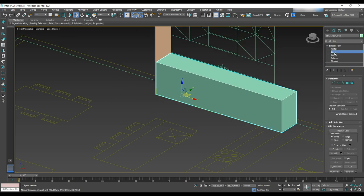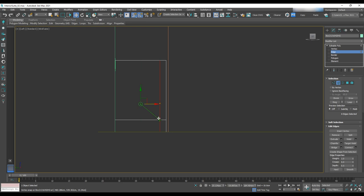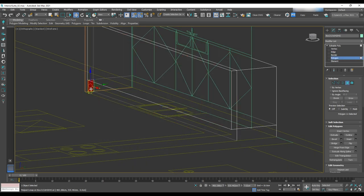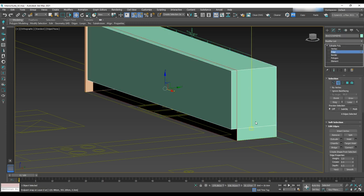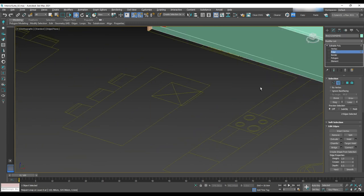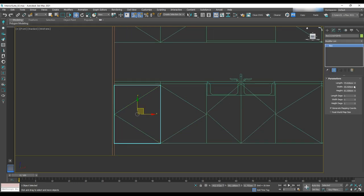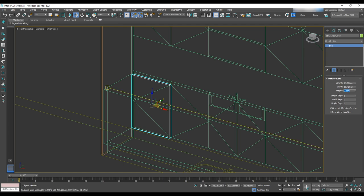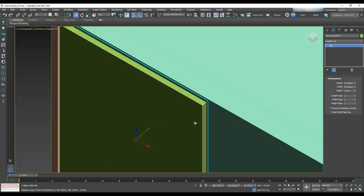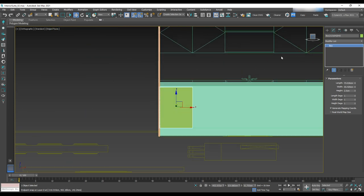Convert the box to editable poly and make some edges on the top and side of the box. Delete the selected polygons, then close the open areas by selecting opposite edges and clicking Bridge. Once that's done, add doors. Go into the front view, create a box with the same size as the door elevation, and snap it to the front side of the base cabinet.